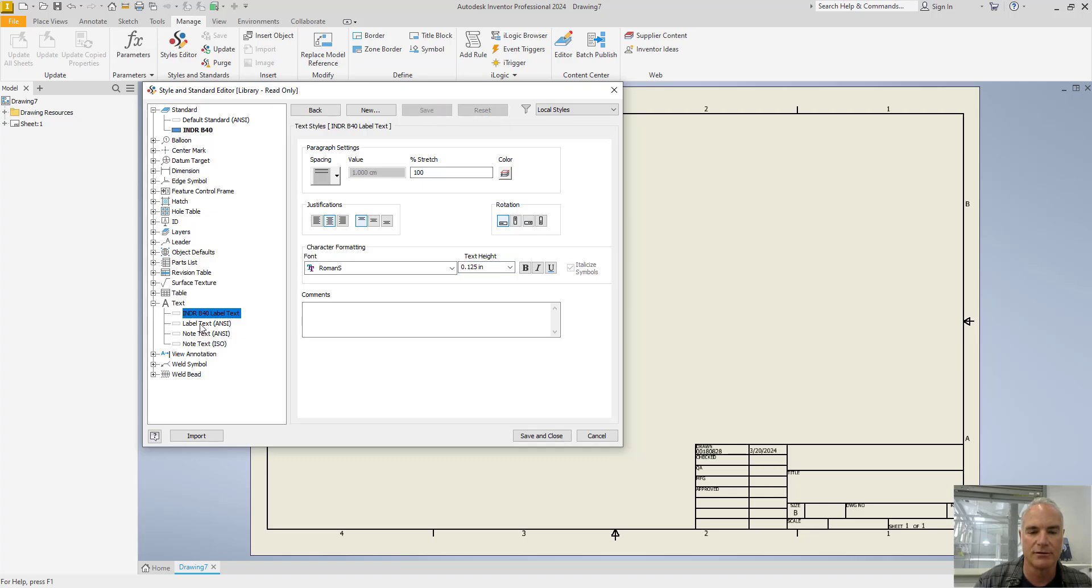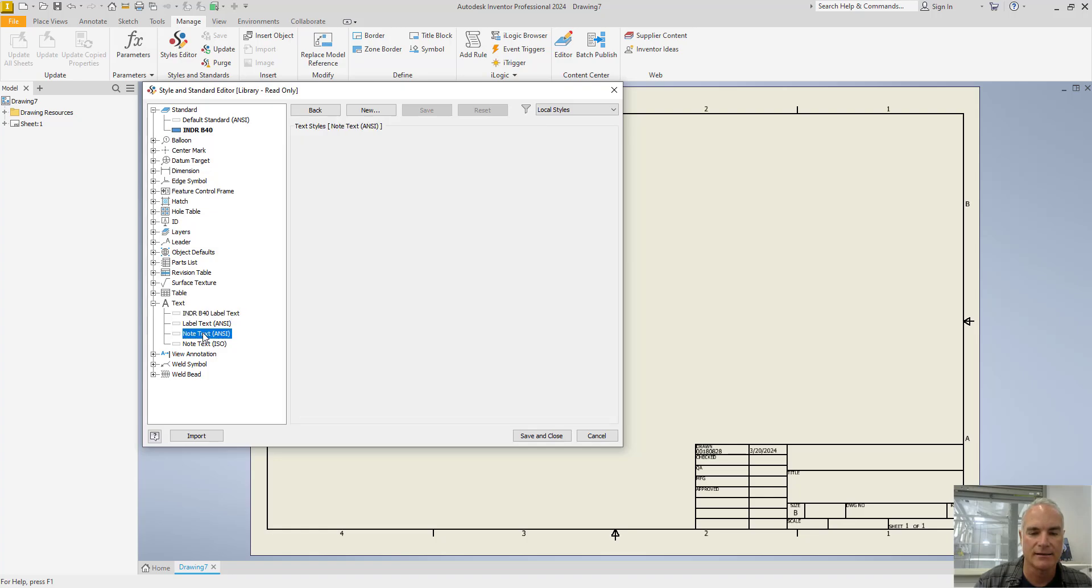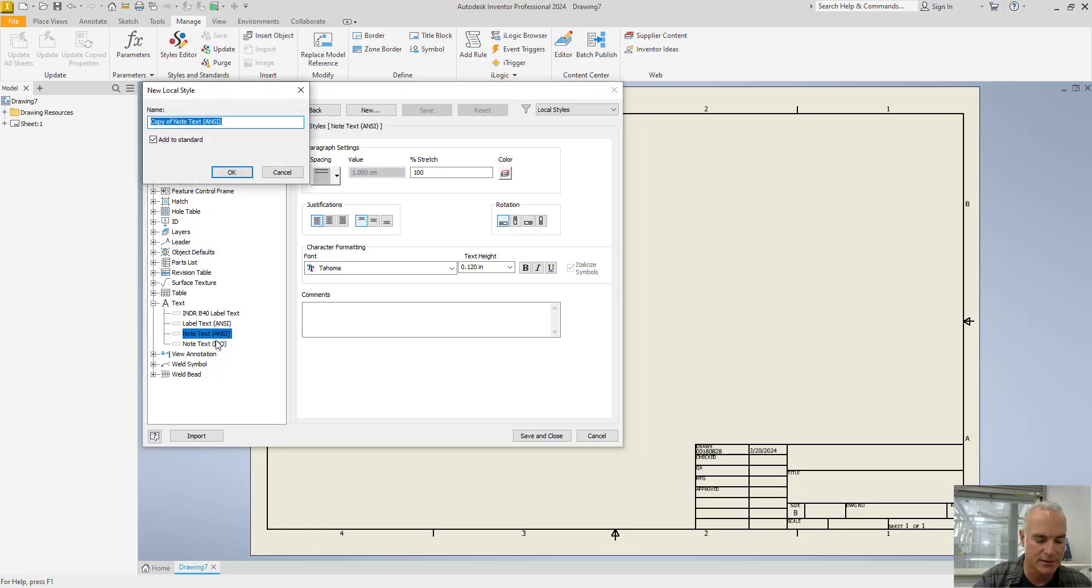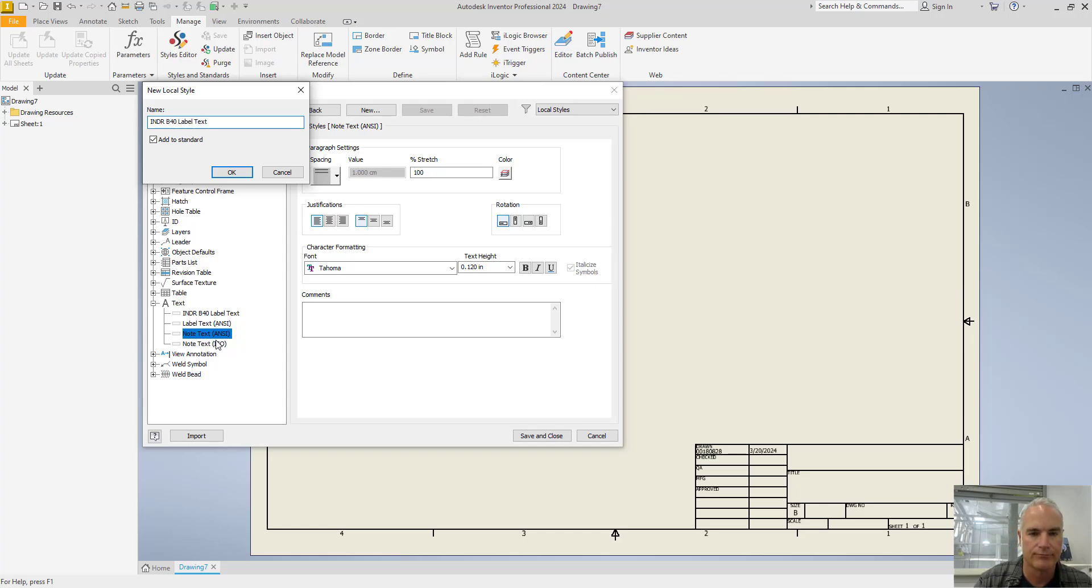Likewise, I'm going to do the same thing for my note text. So I'll right click, create a new style, INDR B40, note text.